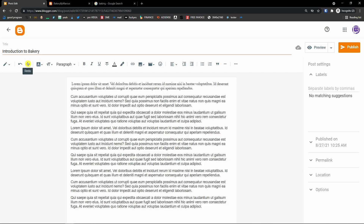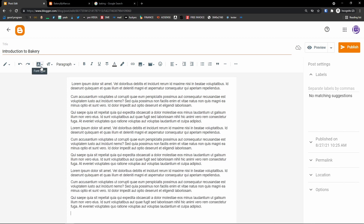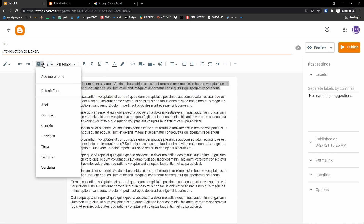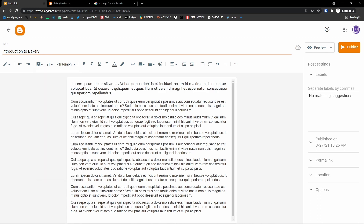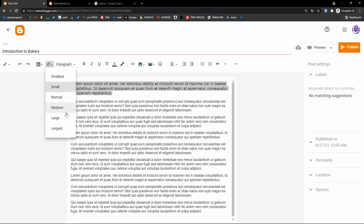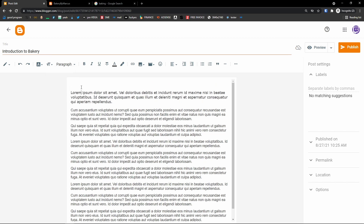Then we can undo and redo — let's say I remove the text and add it back. You have the option to choose a font type. I can change the font type and choose whatever type I want. Then we have the font size here — medium, large.